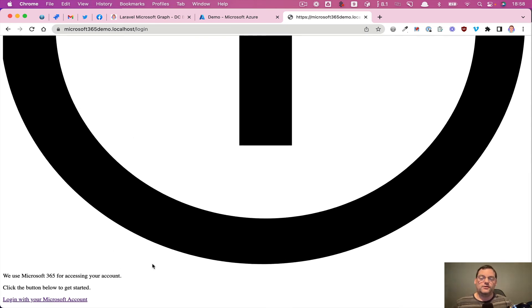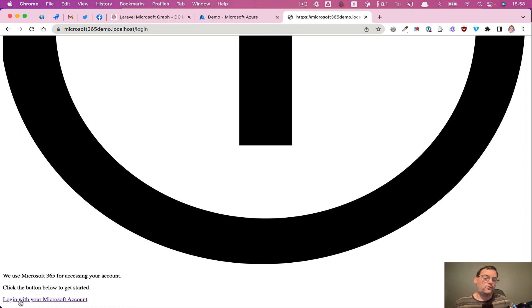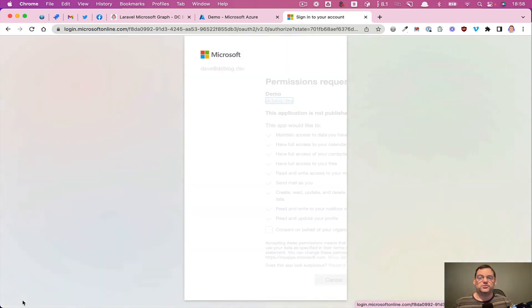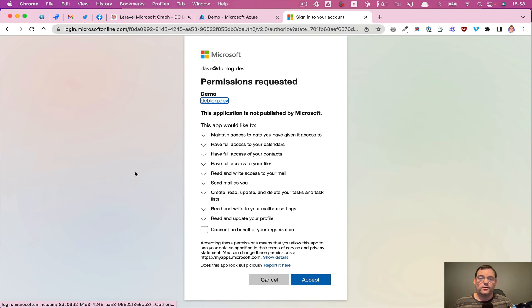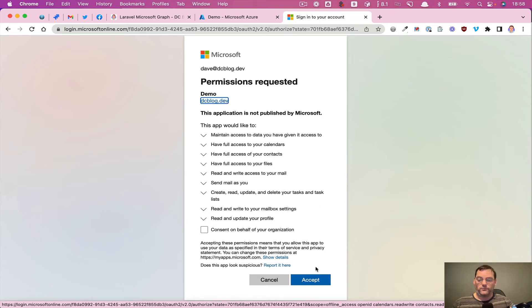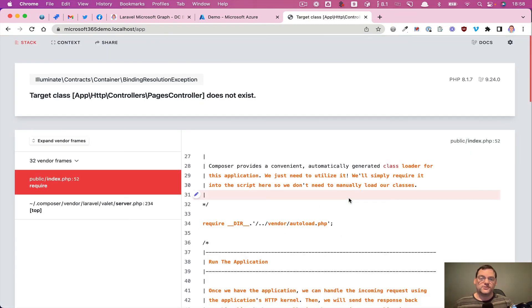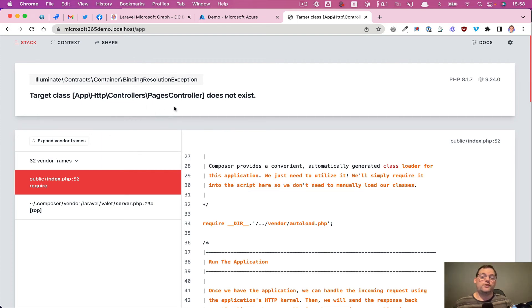And it looks awful at the moment because basically this layout file is geared towards using Tailwind CSS, and I've not connected Tailwind into this project because it's outside the scope of this video. But we've got the login button at the bottom, so if we click login, that will take us to 365. And because it's the first time we've logged in, it's going to tell us which permissions we're requesting. And at this point, we can accept those permissions, and it will redirect us back to the application.